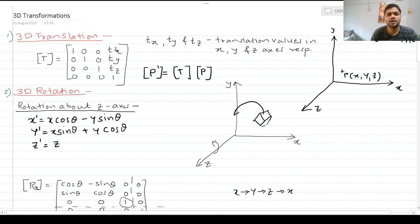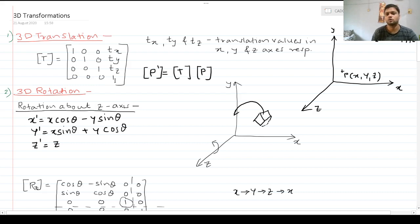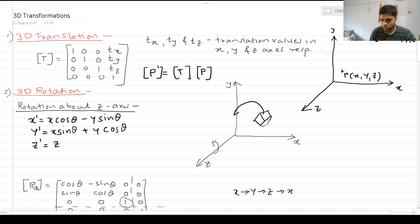In 2D translation we only had tx and ty as translation values in x and y respectively. Now we will also have an additional translation vector in z, arranged in the transformation matrix as: [1 0 0 tx / 0 1 0 ty / 0 0 1 tz / 0 0 0 1]. When we multiply this transformation matrix with the object matrix of point P, the result gives the new transformed coordinates P-dash.